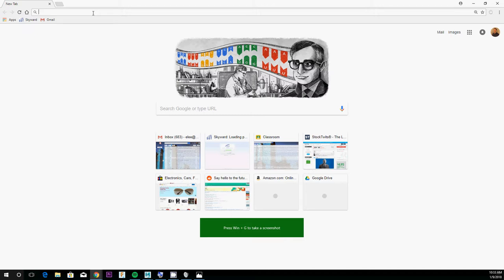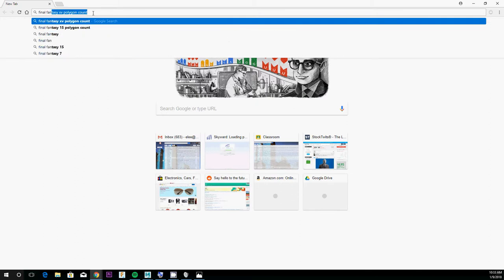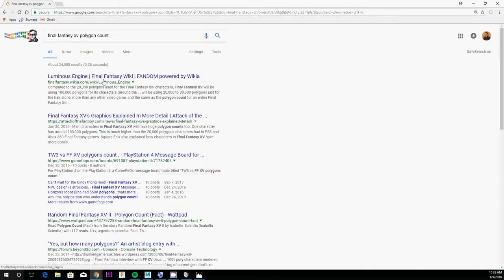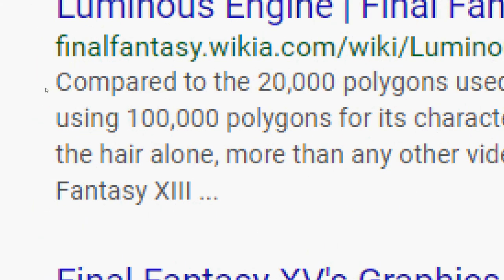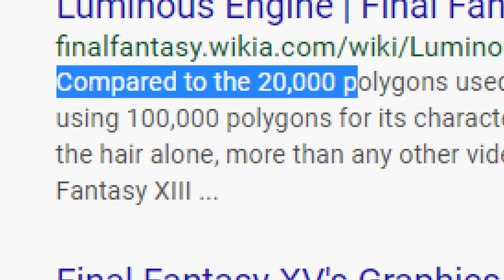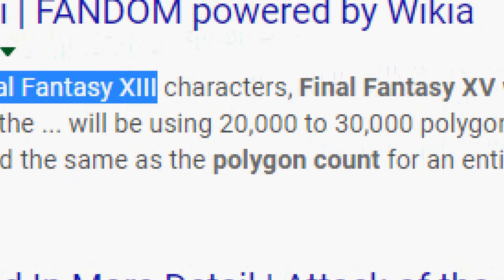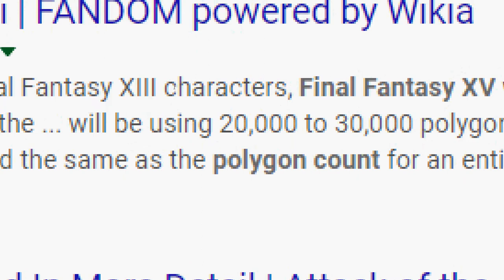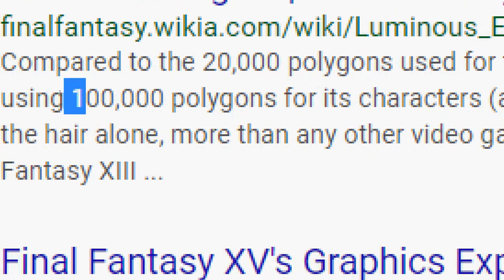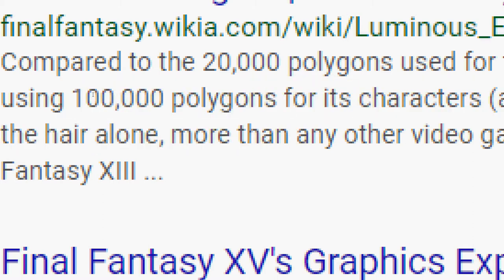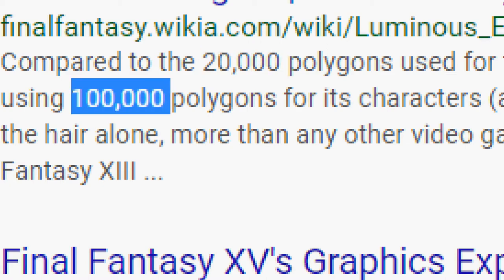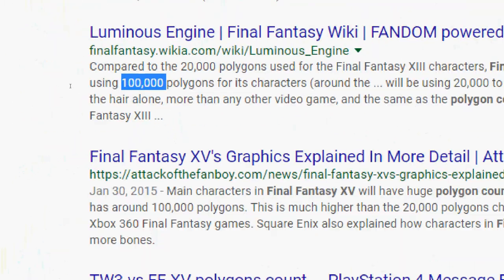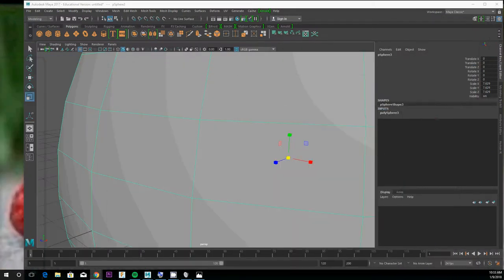We all probably are familiar with a video game like Final Fantasy. Compared to the 20,000 polygons used in Final Fantasy 13, Final Fantasy 15 improves in quality using 100,000 polygons per character. That's a big jump—five times more shapes, more probably quads in each character.